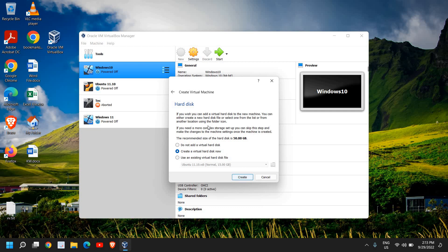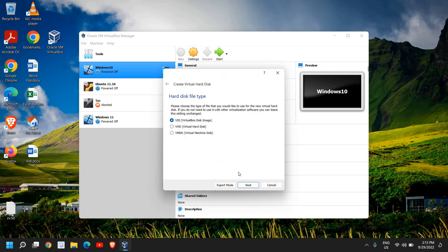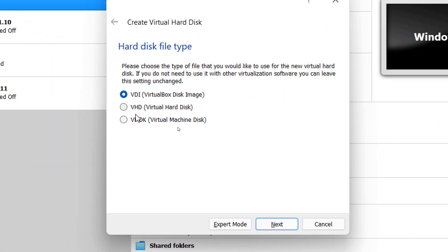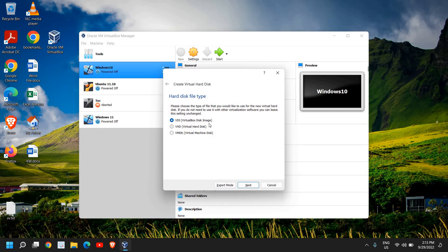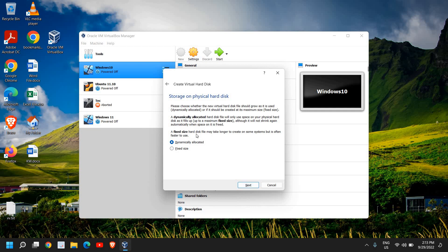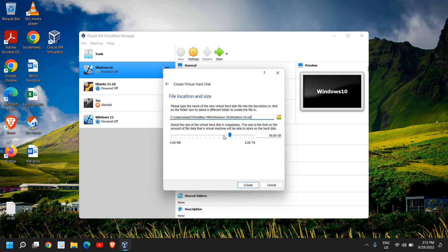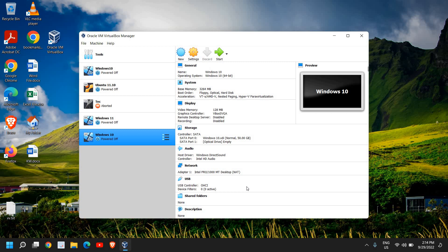Click Next and select 'Create a Virtual Hard Disk Now'. Make sure you select that and click Create. It will ask you to select VDI, VHD, or VMDK — select VirtualBox Disk Image and click Next. For storage on physical hard disk, select dynamically allocated, not fixed size. Click Next and for file size you can set it to 50 GB or 100 GB — I'm giving 50 GB. Click Create.